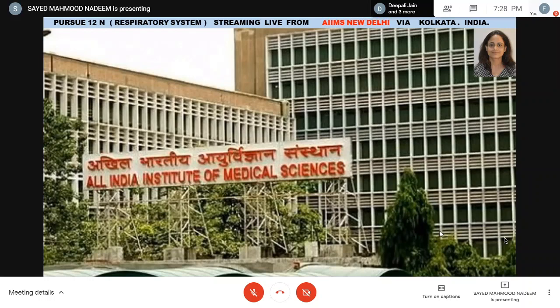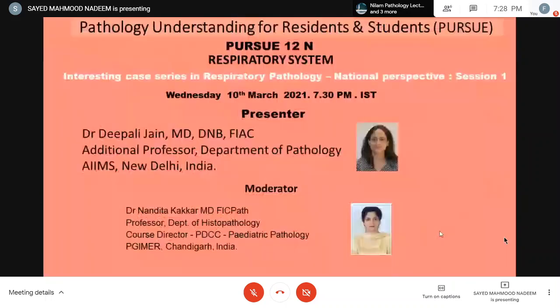Good evening everybody, welcome to this evening's episode of Pursue - Pursuit 12N on respiratory pathology. We are live from AIIMS New Delhi via Kolkata and the topic of the day is interesting case series in respiratory pathology: national perspective, session one.